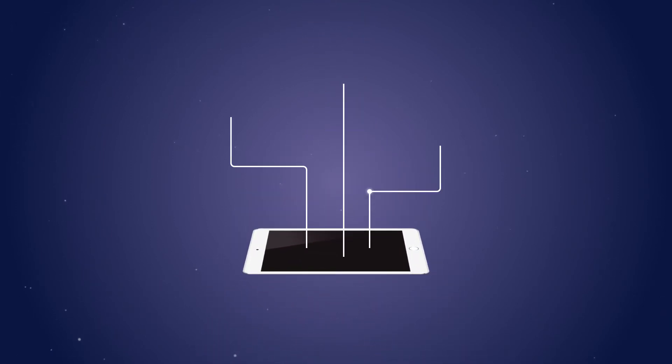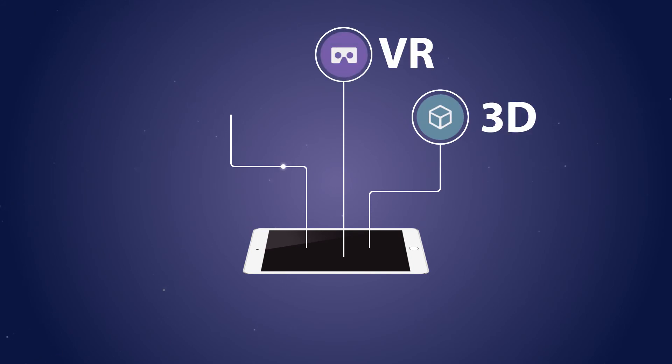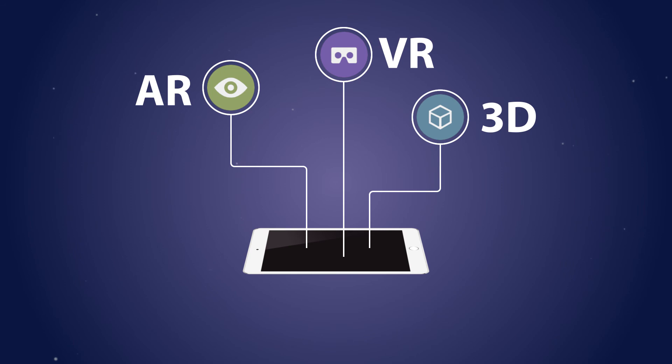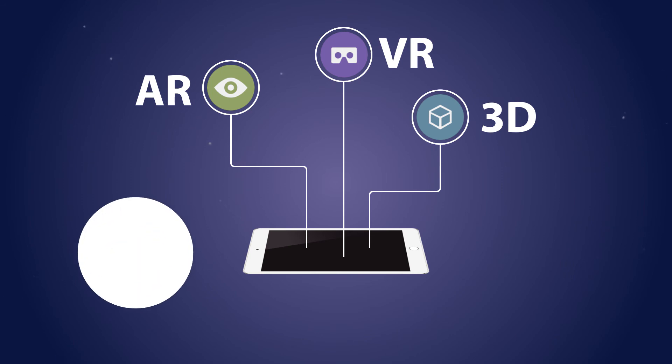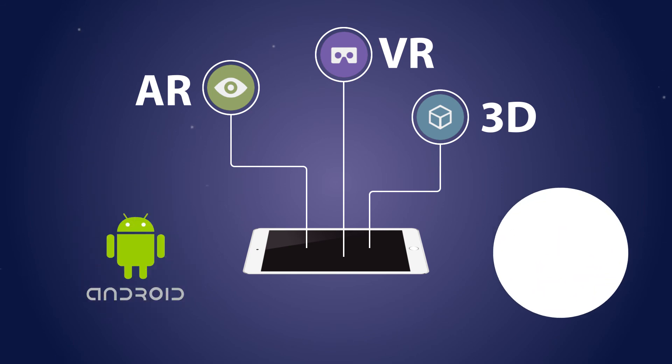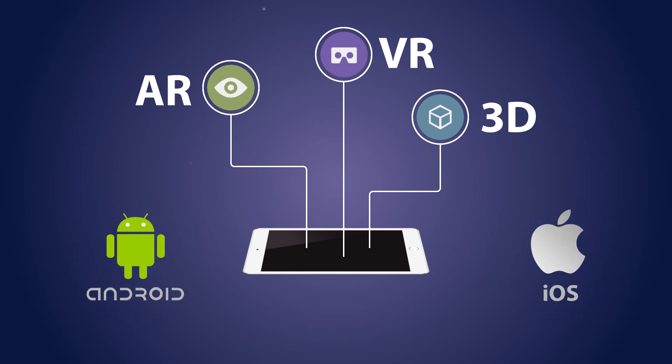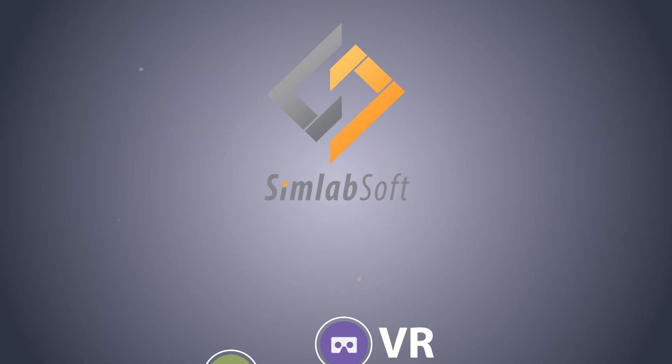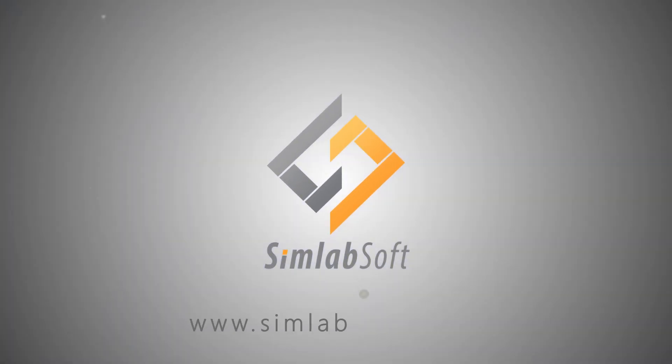SimLab VR Viewer places 3D, VR, and AR technologies within your reach in one application, available for both Android and iOS devices. Visit our website to learn more.